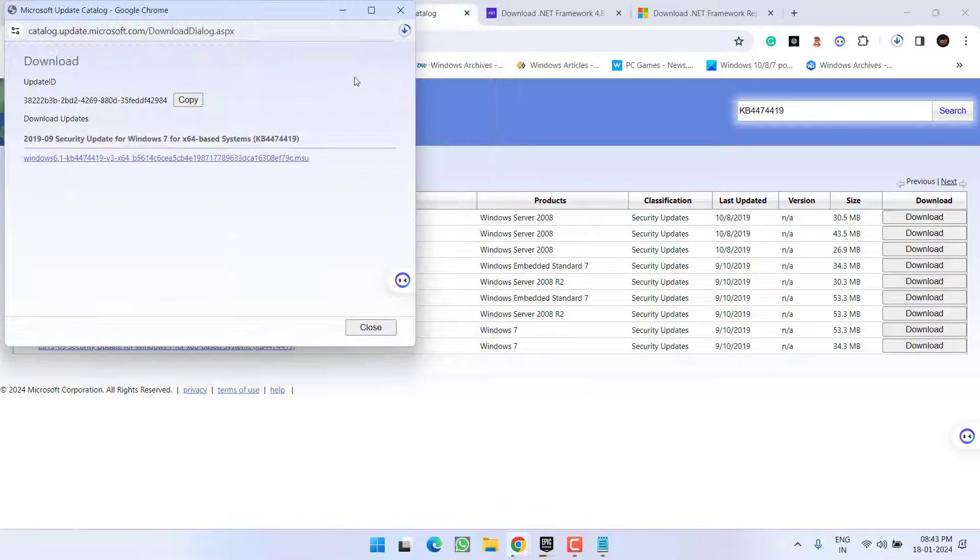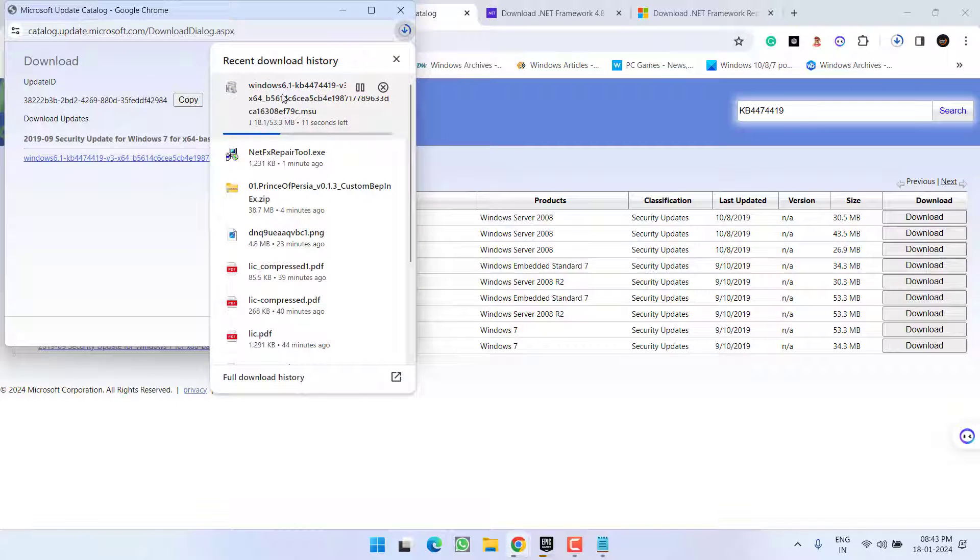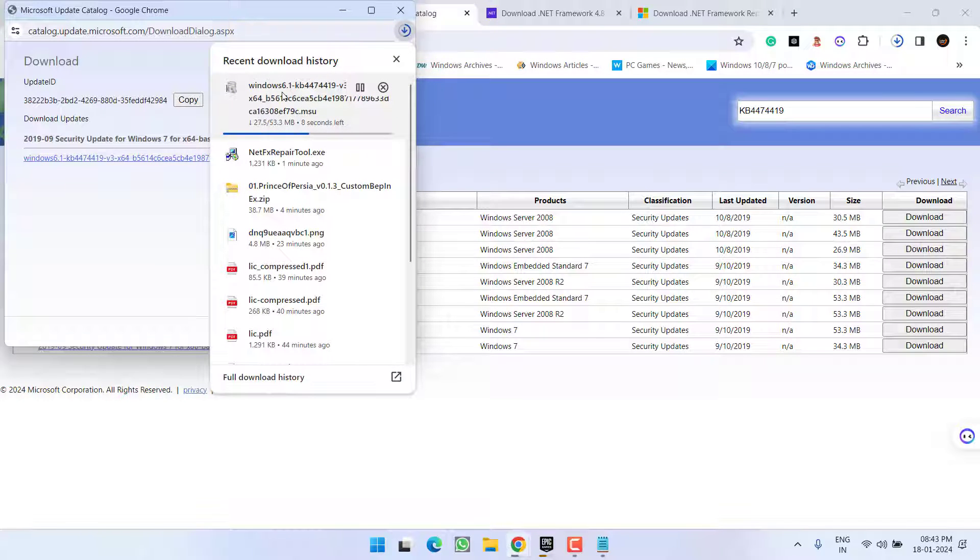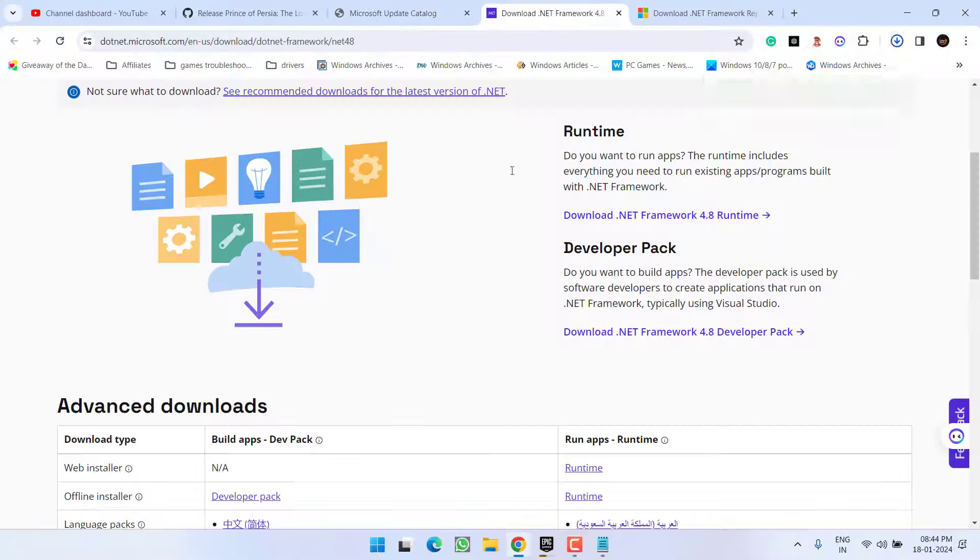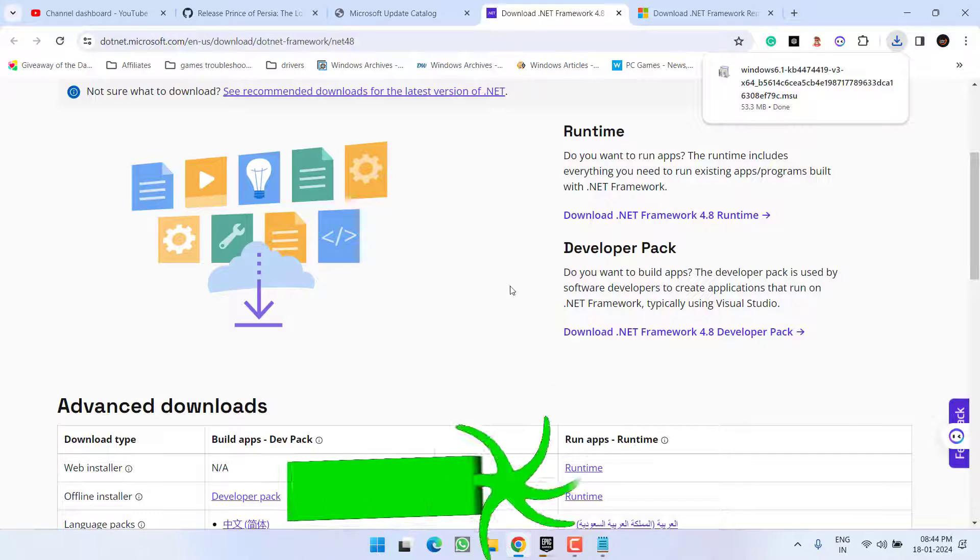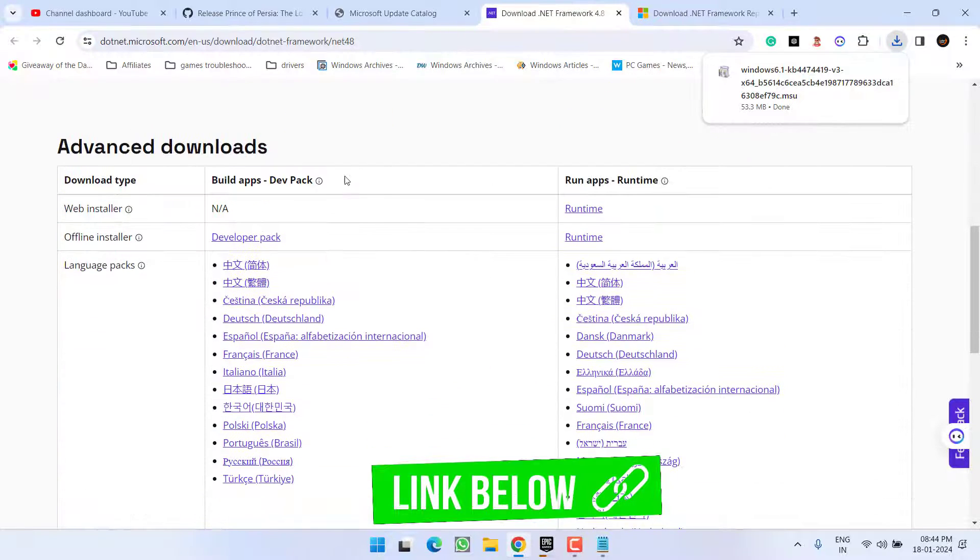Save it into your PC and once it is saved, go ahead and run it. This will install in your system. Once the update is installed, you need to open the official website of .NET Framework.